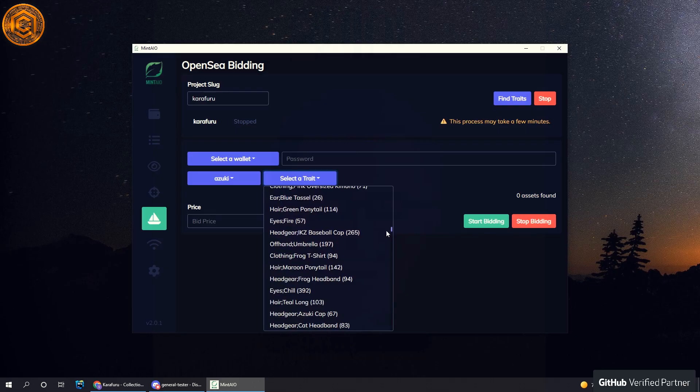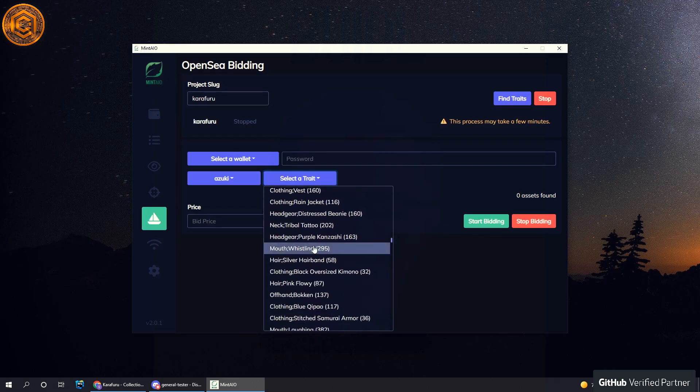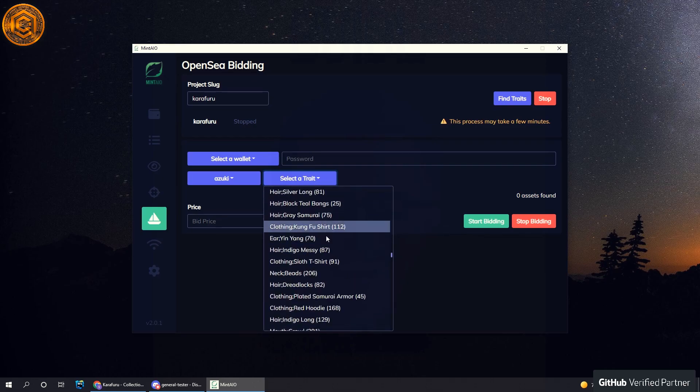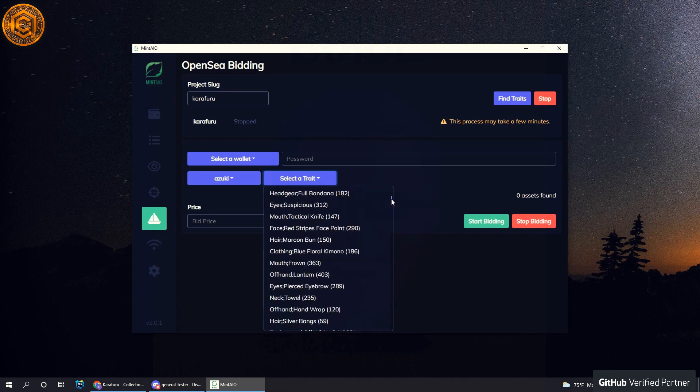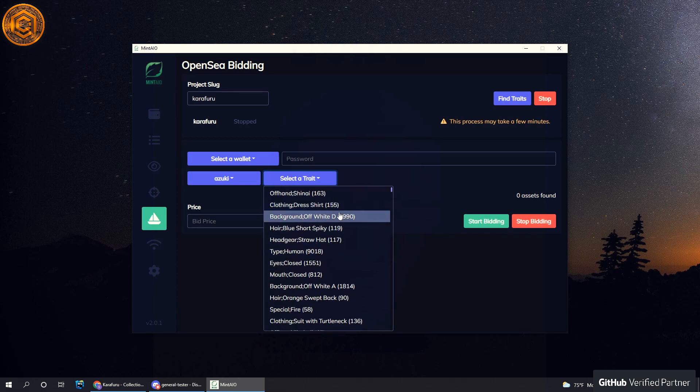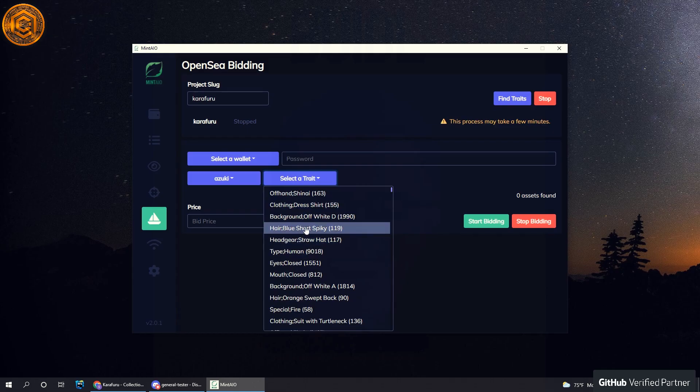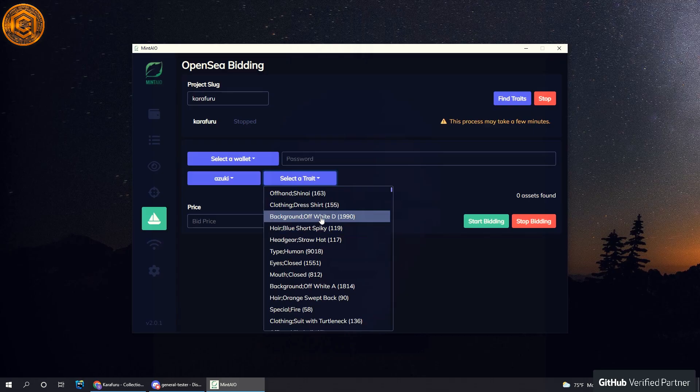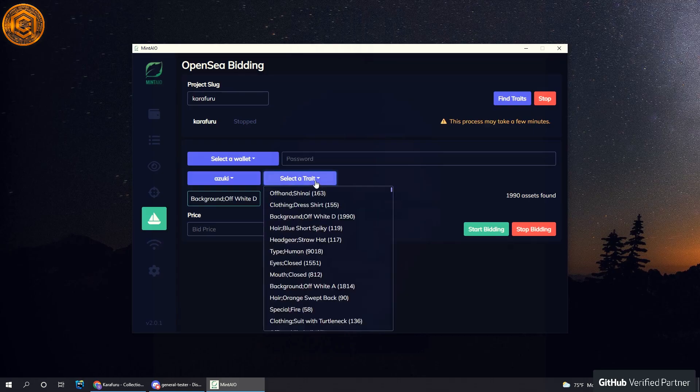So I recommend using OpenSea to find the trait that you're looking for, and then searching for it in this. I know this is a little inconvenient, but it is what it is. I'll probably add a feature to make this easier.